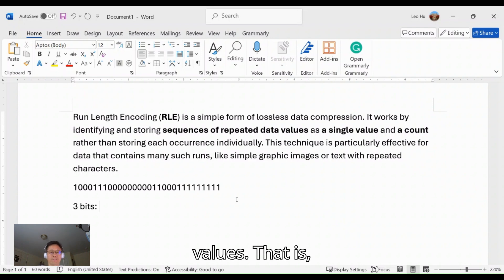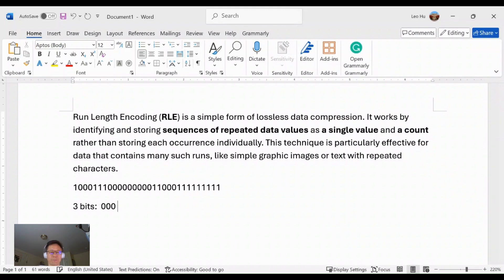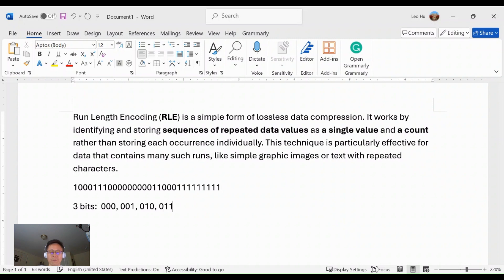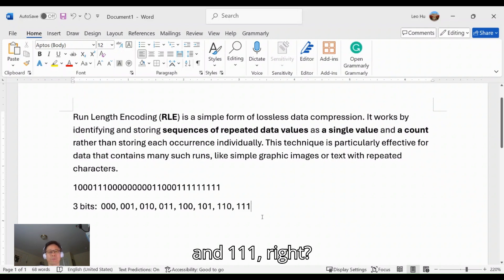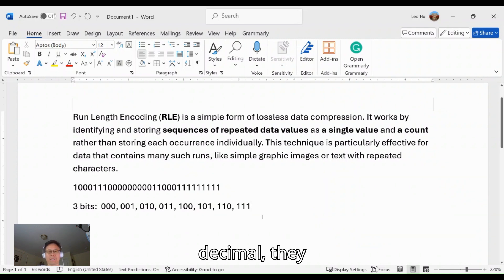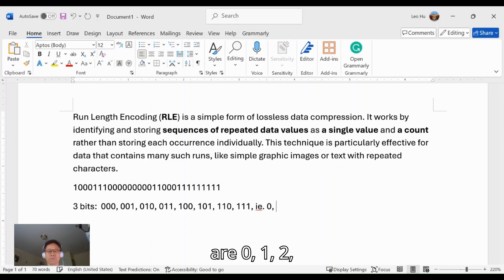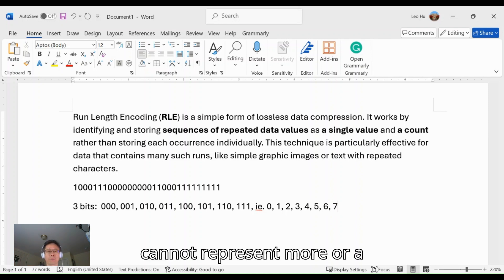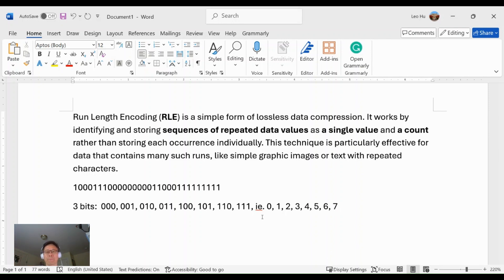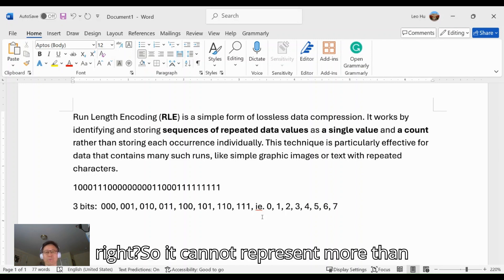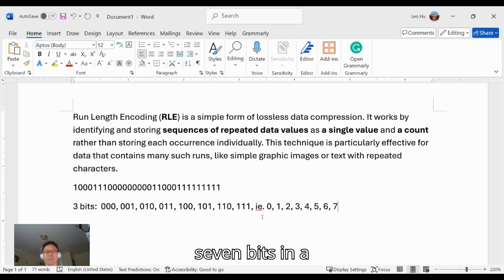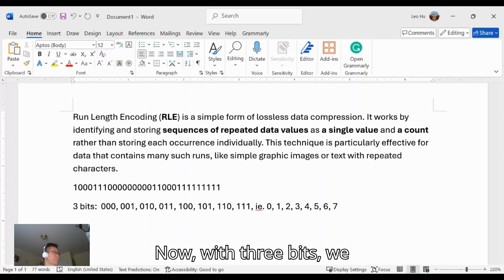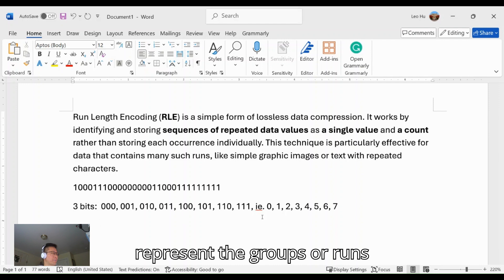That is 000 which is zero, 001, 010, 011, 100, 101, 110, and 111—eight values. In decimal they are 0, 1, 2, 3, 4, 5, 6, and 7. Three bits cannot represent a bigger number, right? So it cannot represent more than seven bits in a group or in a run.